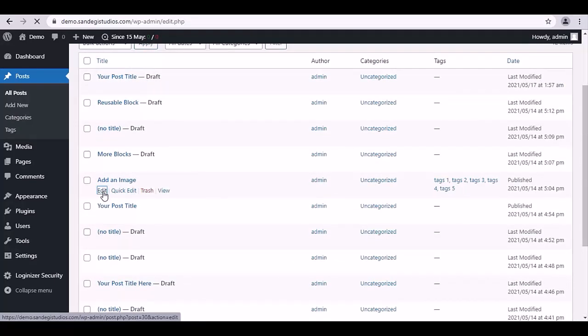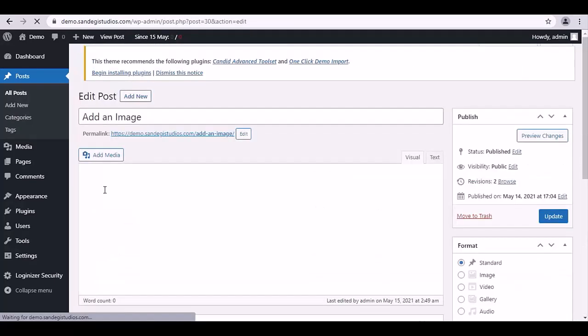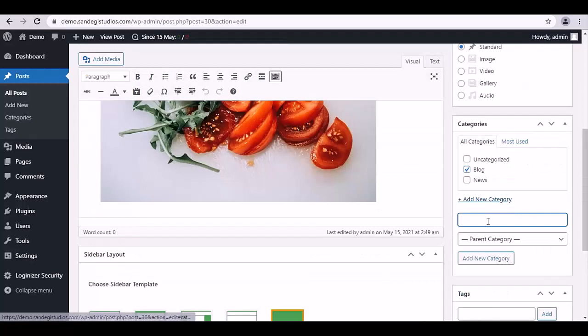From here, choose one post to edit by clicking on Edit button. Here on the right we have the Categories tab.